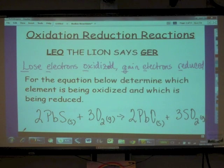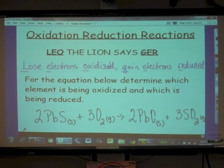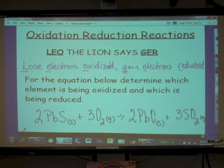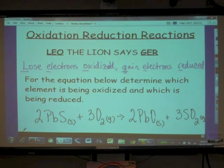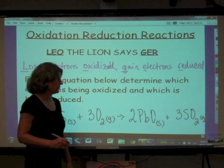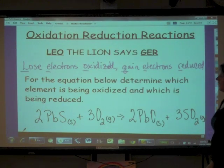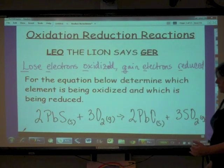We need to figure out which element is being oxidized and which is being reduced — in other words, which element is losing electrons and which is gaining electrons. To do that, we have to determine the oxidation states of all the atoms in the reaction, and then from that we can determine what's being oxidized and what's being reduced. We'll go through each compound to see how the oxidation states either change or stay the same.